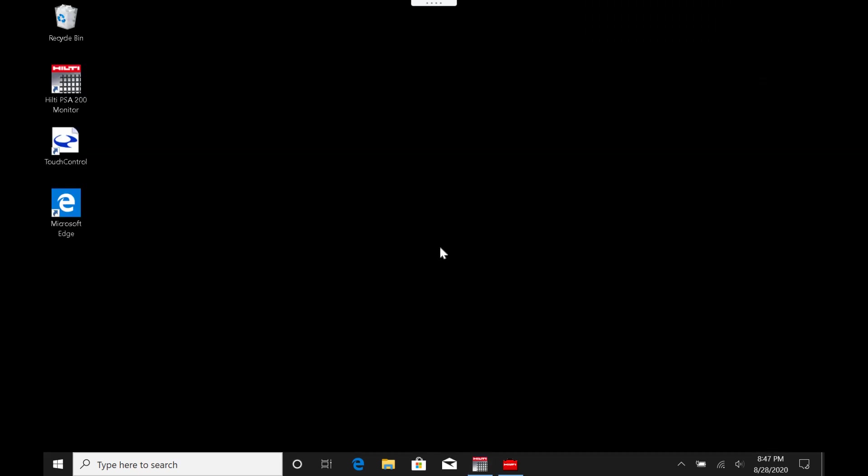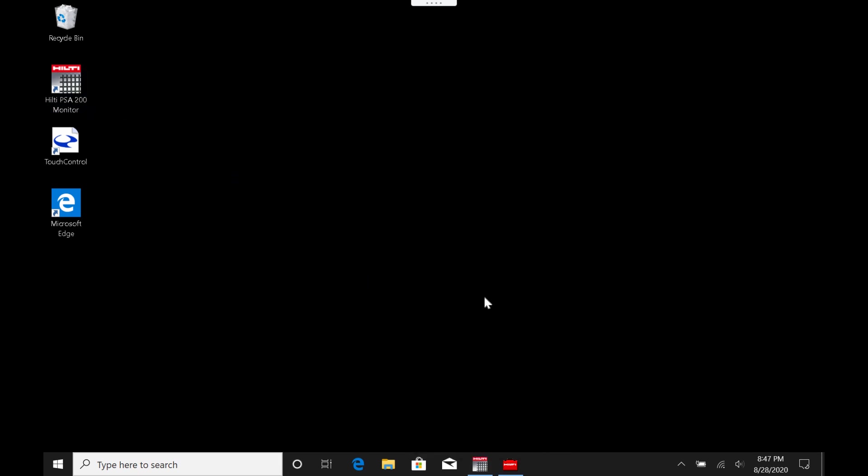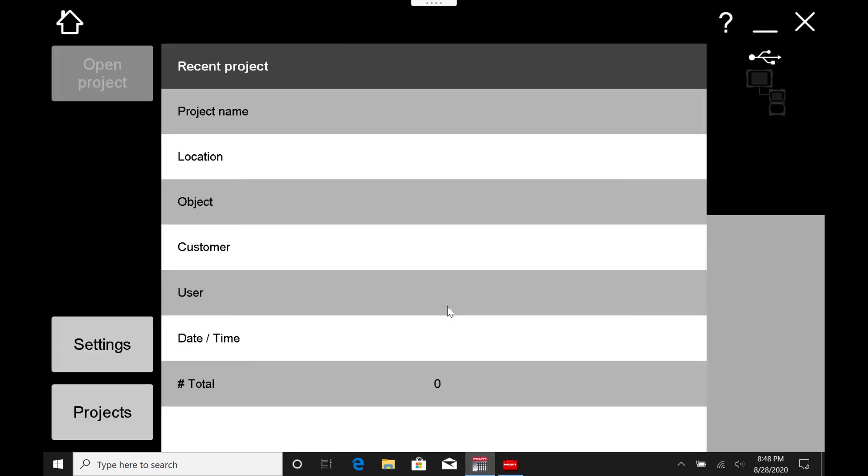When you turn this tool on for the first time, it might have a different background to mine, but it will actually open up the PSA200 monitor software automatically for you. That's usually what it's designed to do. It'll just pop on open, and here it is.